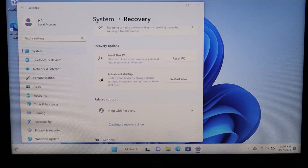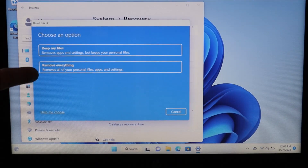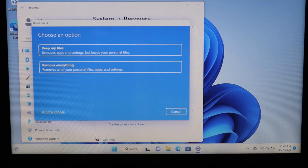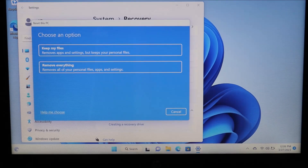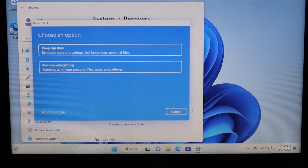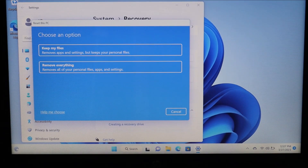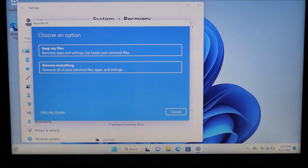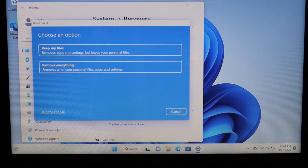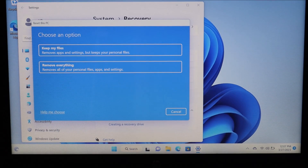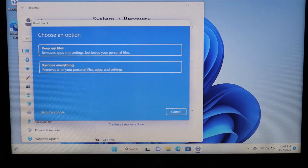We'll have the option to either keep our files or completely reset everything. To do that, click on 'Reset PC.' Here's where you make that choice: 'Keep my files' on top removes apps and settings but keeps your personal files. The second option, 'Remove everything,' removes all of your personal files, apps, and settings. If you want more background information to help make your choice, click 'Help me choose.' I'm going to select 'Keep my files' so my data isn't deleted but all my settings are.